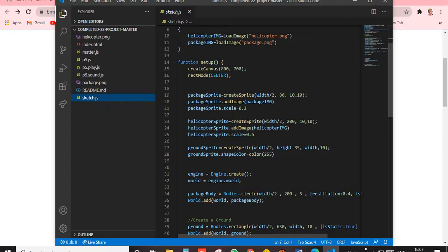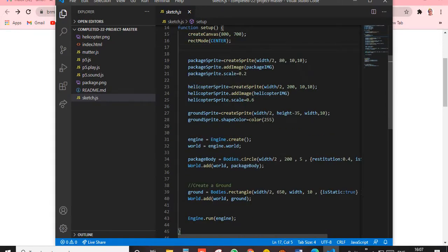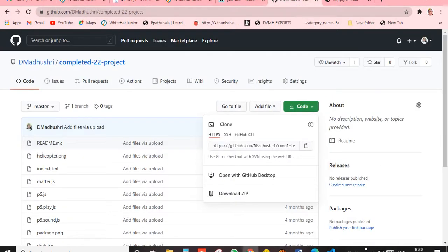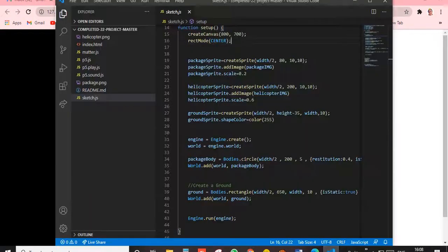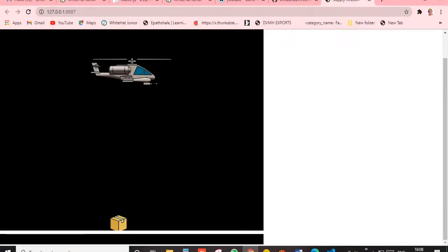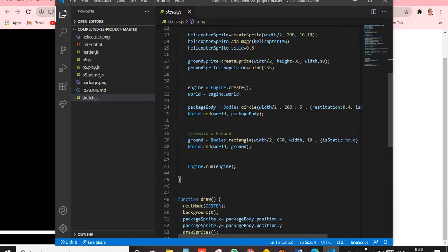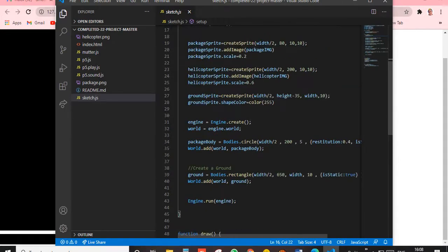Next is rectMode, then CENTER. rectMode CENTER means the rectangle's reference point will be at its center. That's what rectMode CENTER does. Next we are creating a package — when you click the down arrow, the package falls. There's also a helicopter and ground spike.